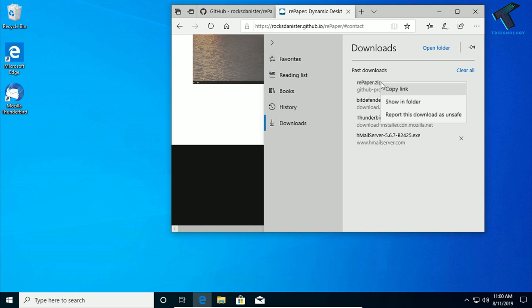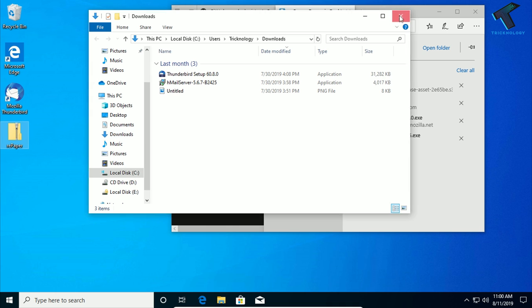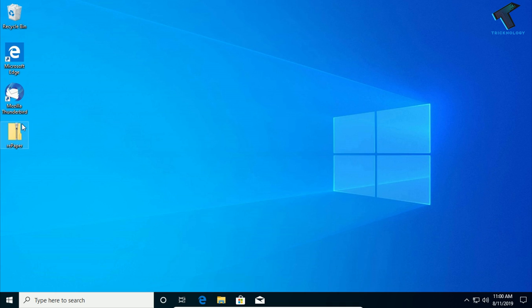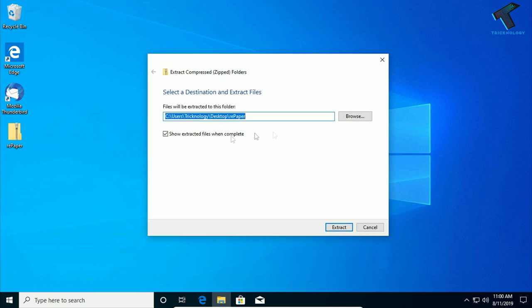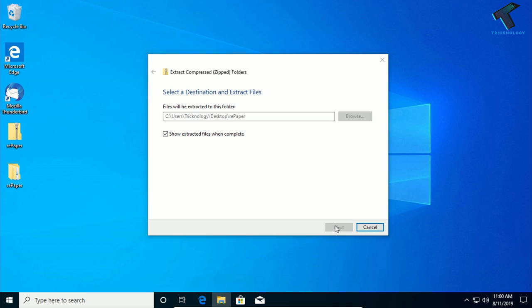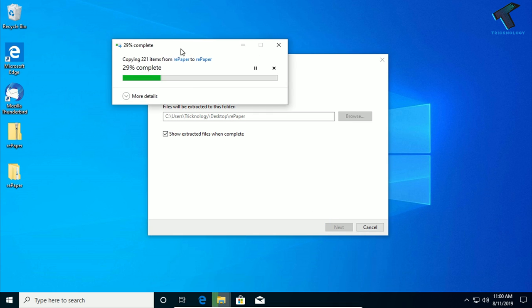Just right-click over here and extract. Copy that Repaper zip file to your desktop. Now extract this Repaper. Click on extract all. As you can see, it's extracting, so you have to wait. It is done.